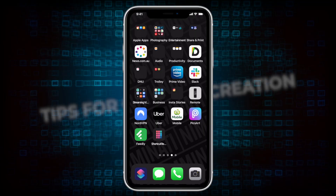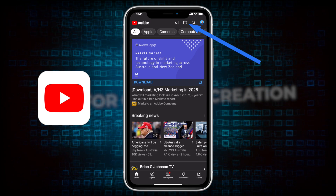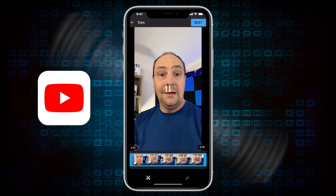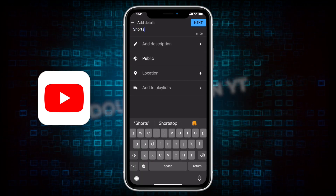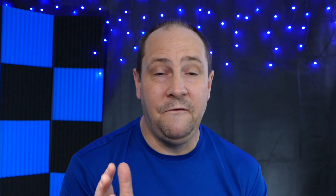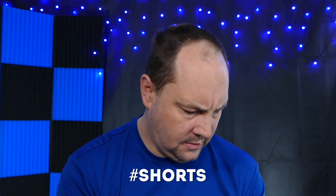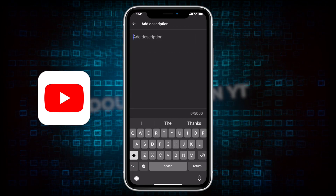That's exported. Let's jump out of Video Leap. Now you have two options — you can do everything completely on the phone. The first method I'll show you right now is uploading directly from the YouTube app. We jump into the YouTube app, click the camera at the top, then upload video, find the video we just edited, click through and add all the details — give it a title like 'Shorts tutorial promo.' A key piece of information is to put the hashtag shorts either in the title or the description.